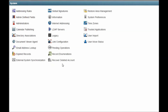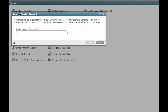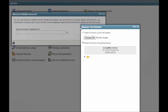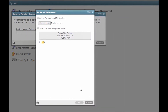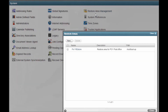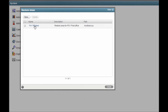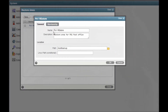If you accidentally delete a GroupWise user, you can use the Recover Deleted Account option to restore that user's account information, as long as you have a backup copy of a domain database. The Restore Area Management allows you to restore deleted emails to accounts, but it requires a complete backup of the entire Post Office structure in order to work.